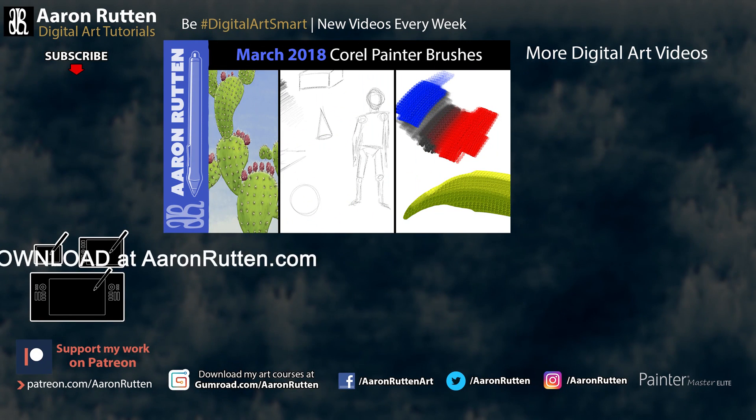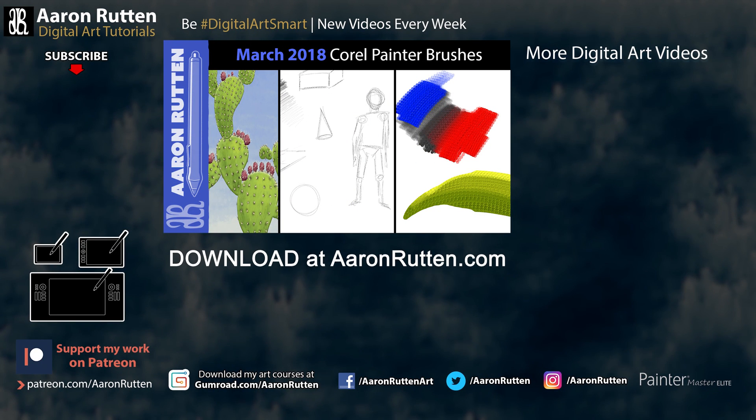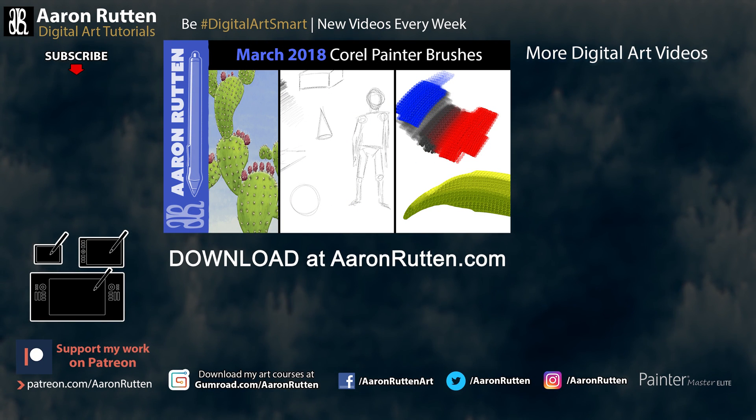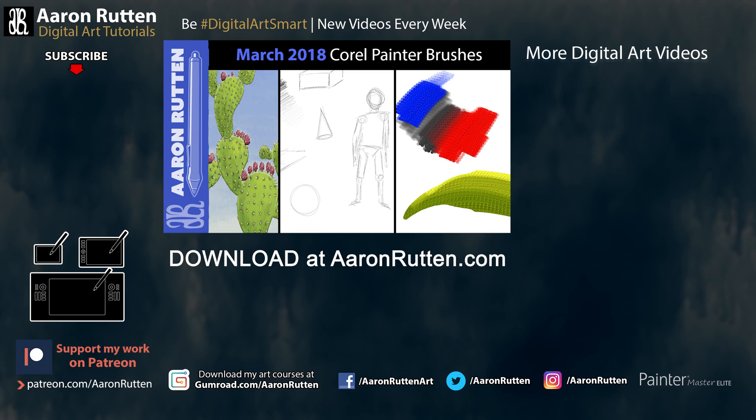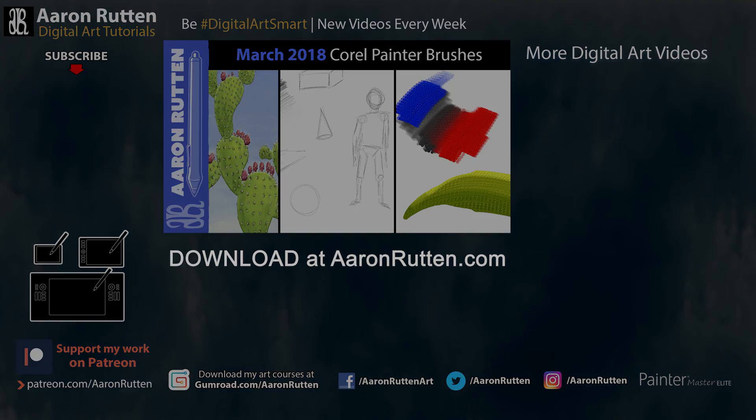So there you go. Those are the new brushes I created in March 2018. You can download those right now on my website at aaronrutten.com or patreon.com/aaronrutten. There's a link in the video description. Thanks for watching and I'll see you next time.